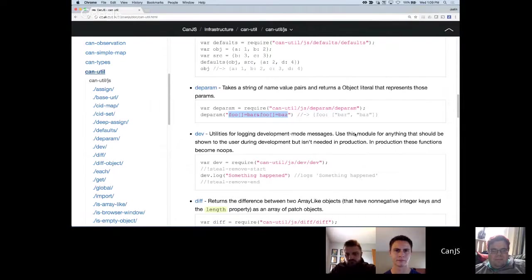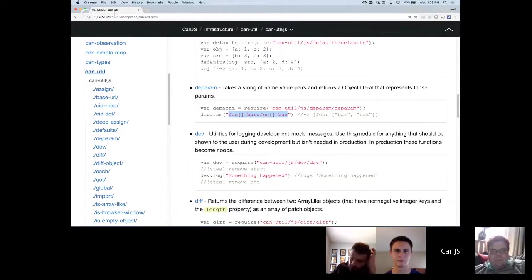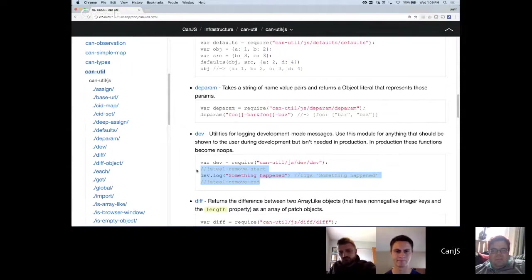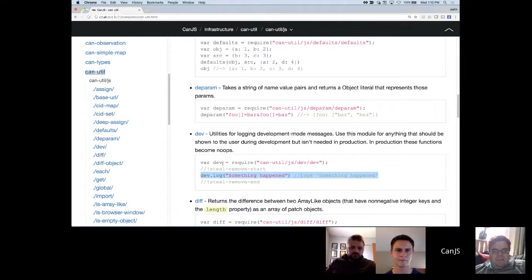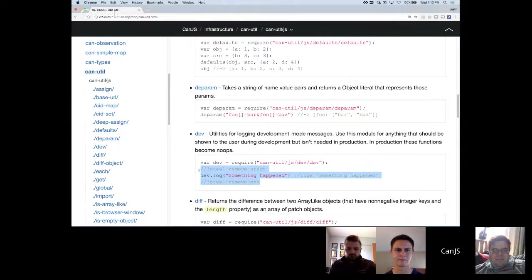Dev — this is basically utilities for development-only logging. Dev won't do any logging in production mode; it's kind of zeroed out. This is a standard pattern within CanJS on how to log warnings, but have it so that the logging code is removed in a production Steel build. By wrapping it with Steel remove start and Steel remove end and calling the dev module, you're still going to be importing the dev module in production, but it's basically empty. So this is a good way of having dev logging that kind of vanishes in production.